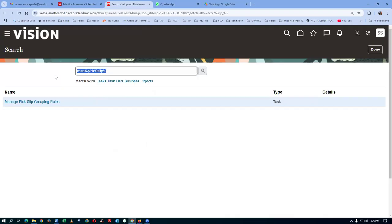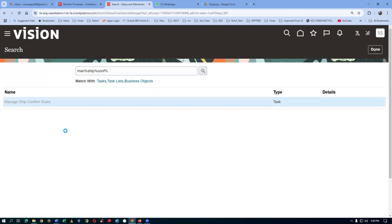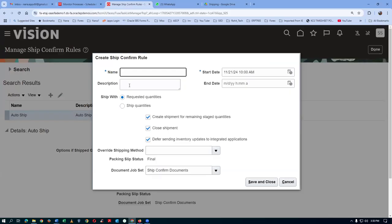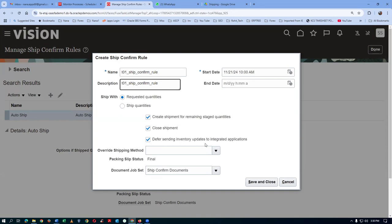I will now go to manage ship confirmation rules. Click on plus - there is an auto ship option but I will make my own T01. Ship confirmation code: ship confirmed. Only when the vehicle reaches and the driver gives a call, then you run it manually. Tick the option: defer sending the inventory updates to the integrated application. The shipping execution will not be interfaced to order entry at all until you run the interface manually - that is called send ship and address. This is a preferred method for many companies.